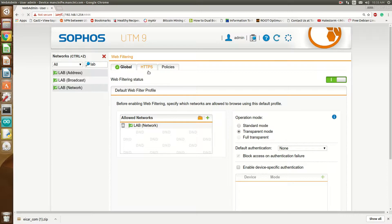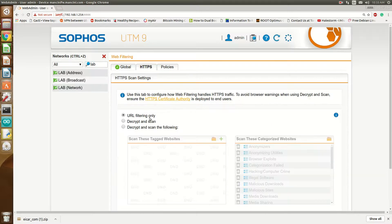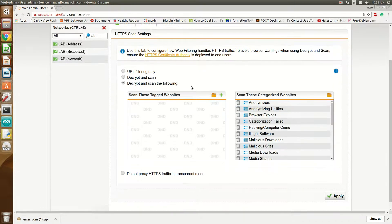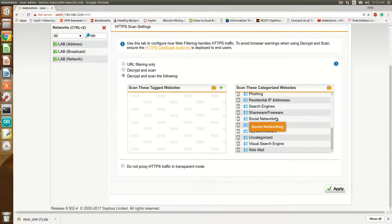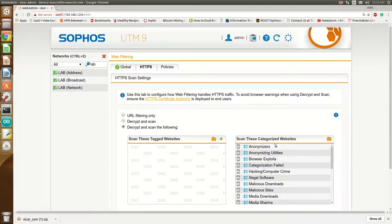Then I'll go over to the HTTPS tab. By default it will say URL filtering only. What I want to do is switch that to Decrypt and Scan. You can also have the option for Decrypt and Scan the following. When you decrypt and scan everything, it's going to be taxing on memory and CPU. So if you're only worried about certain things, you can go ahead and just pick which categories are important to you.